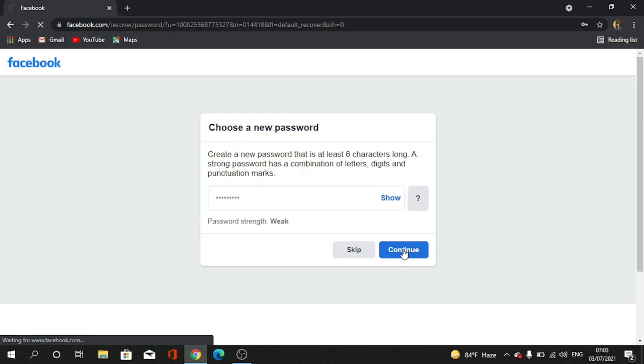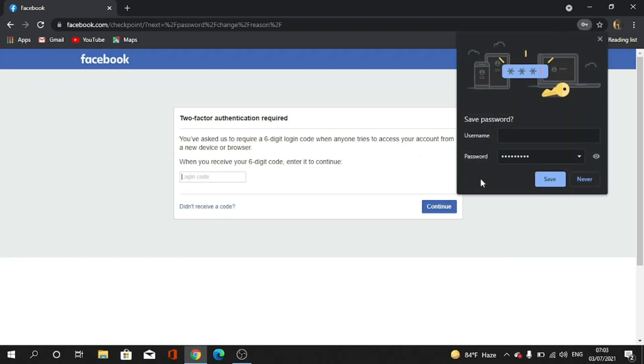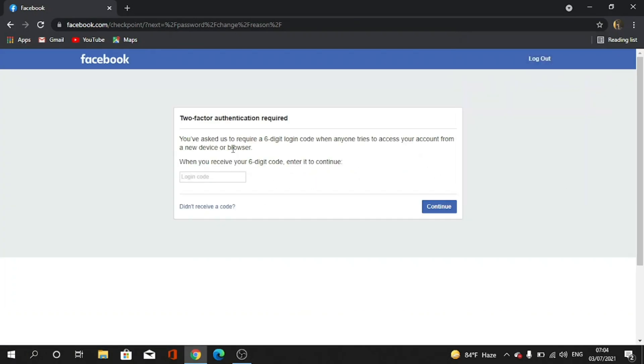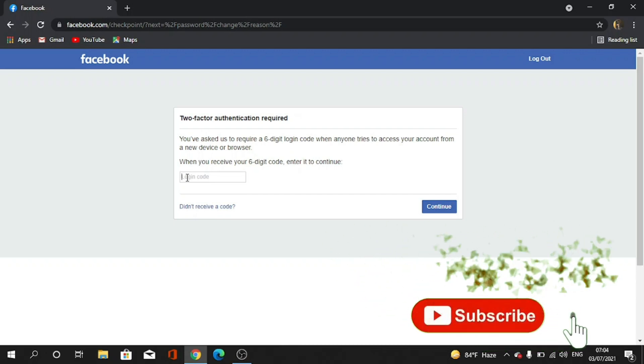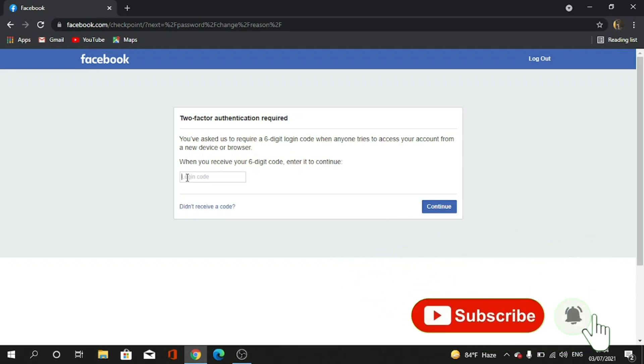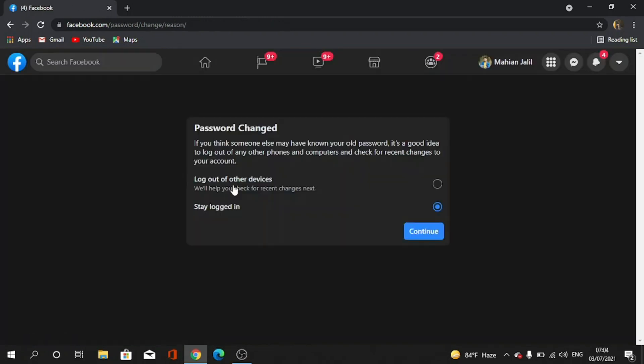You can see my two-factor authentication is activated, so one code will be sent to my phone number. Okay, now I am giving the code. I logged in to my ID.